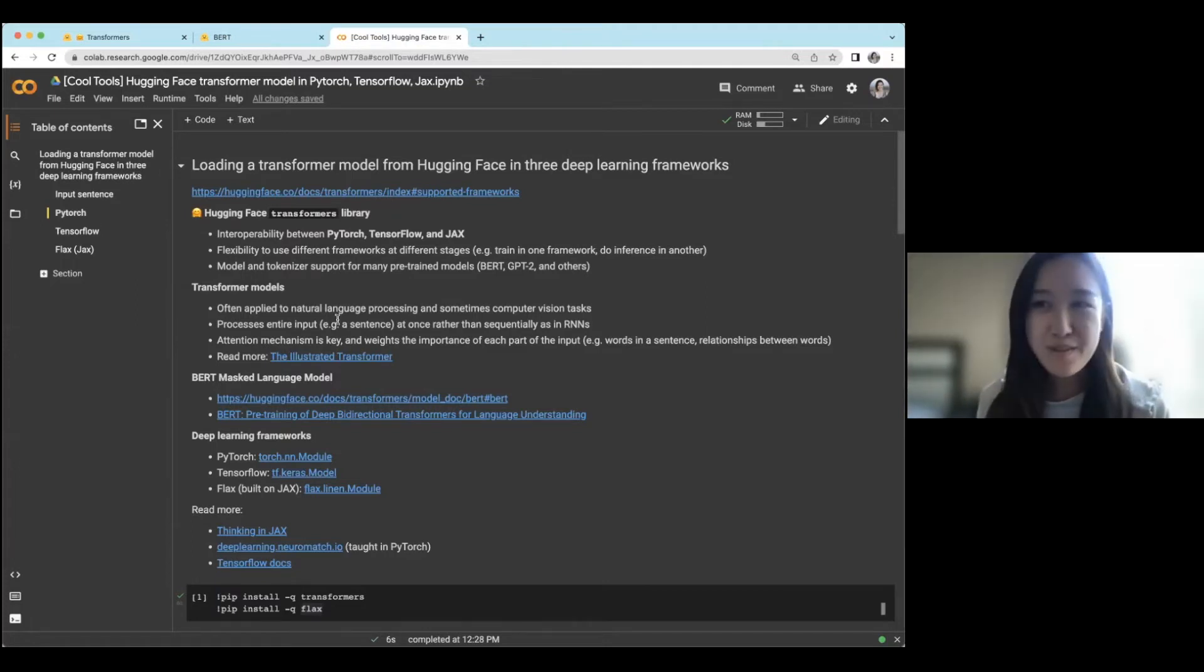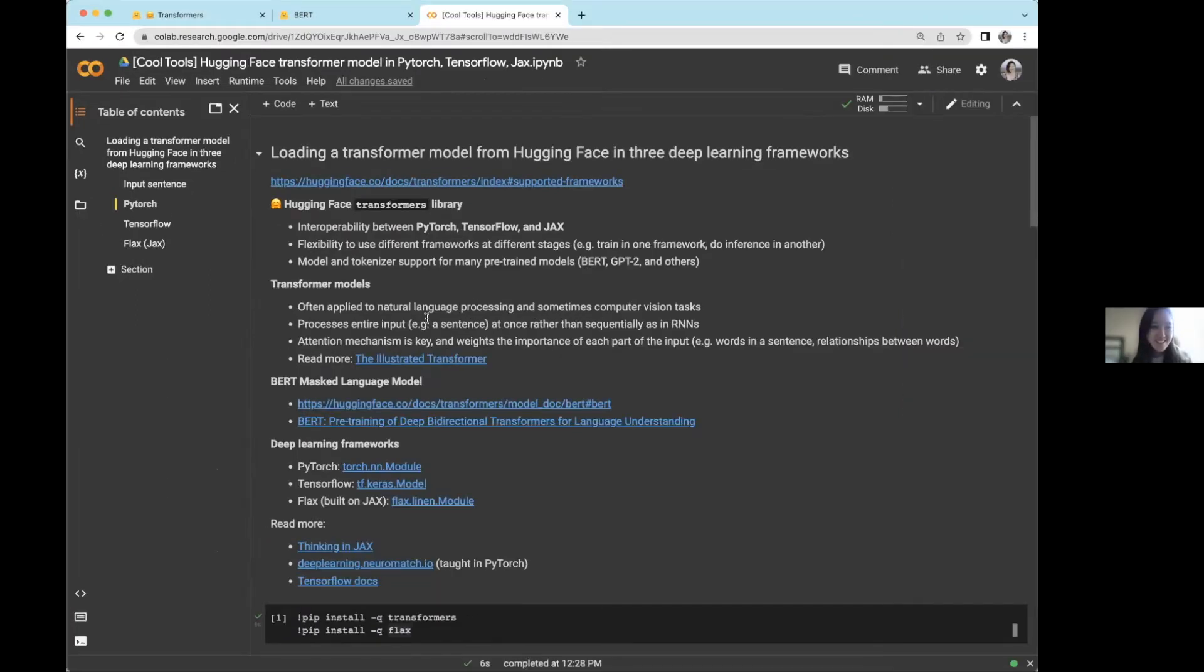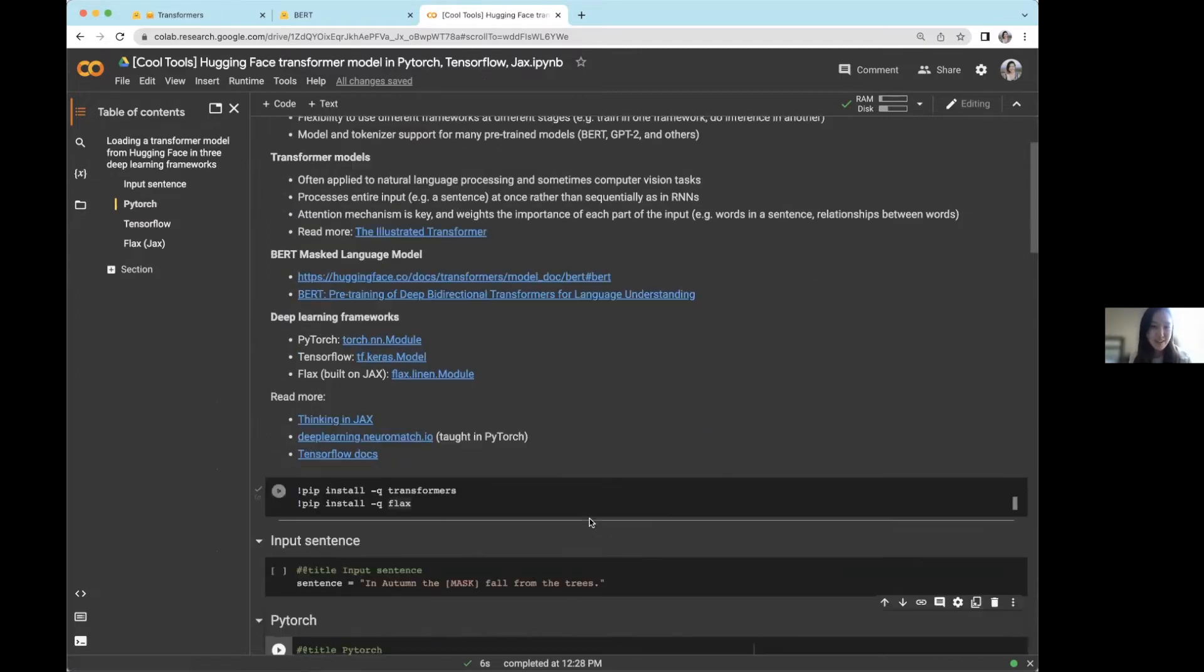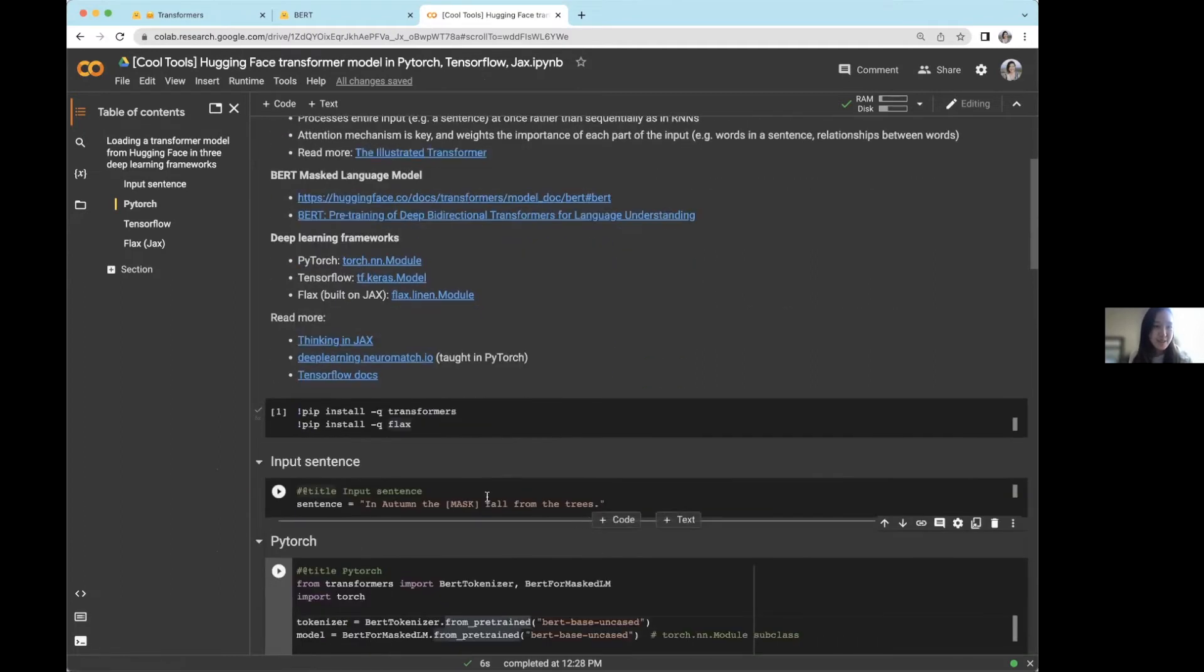So given that I have about five minutes, I'm not going to be covering background on Transformer models, or the BERT model specifically, or the deep learning frameworks. But I've linked everything here for anybody who wants to dive in a bit more. So with that, let's get started.